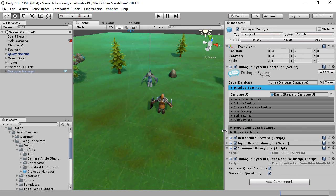This component does a few things. One of the things it does is reroute the Dialog System's Quest Log class to work with Quest Machine quests.